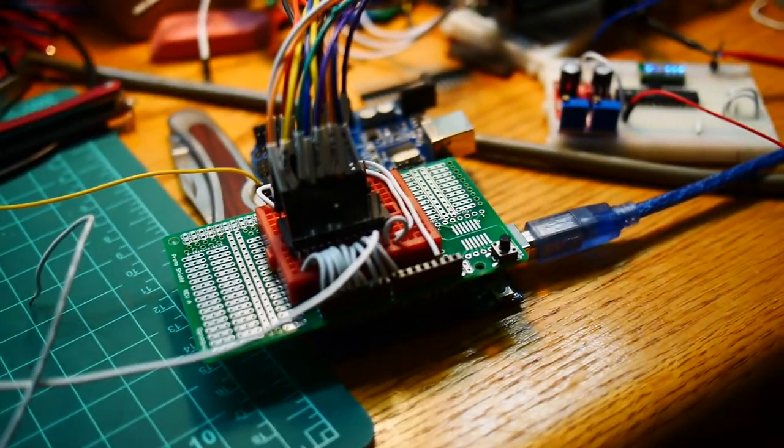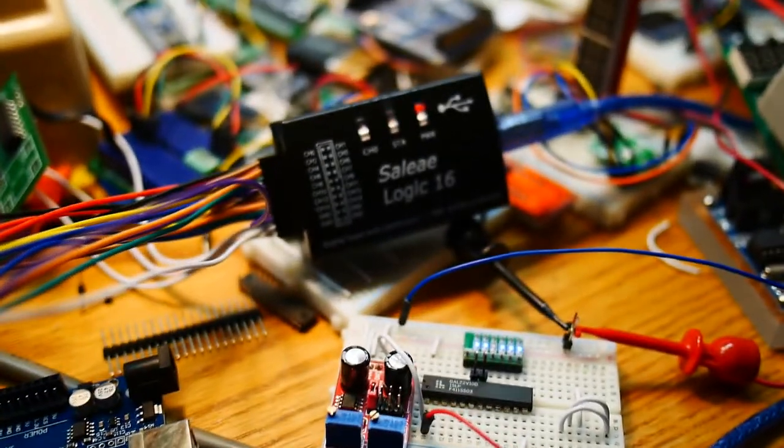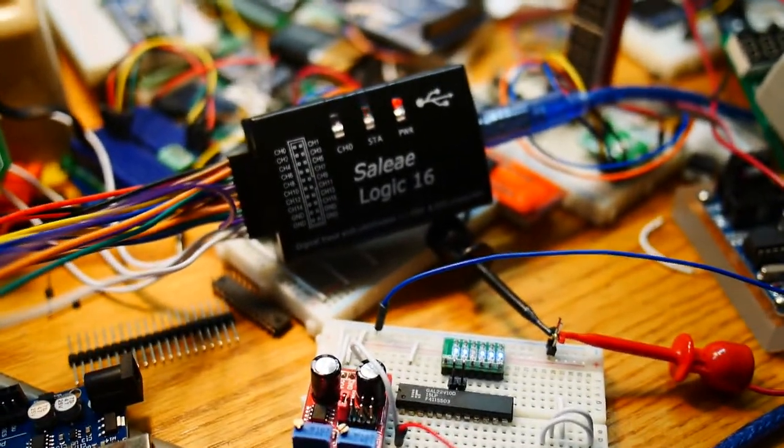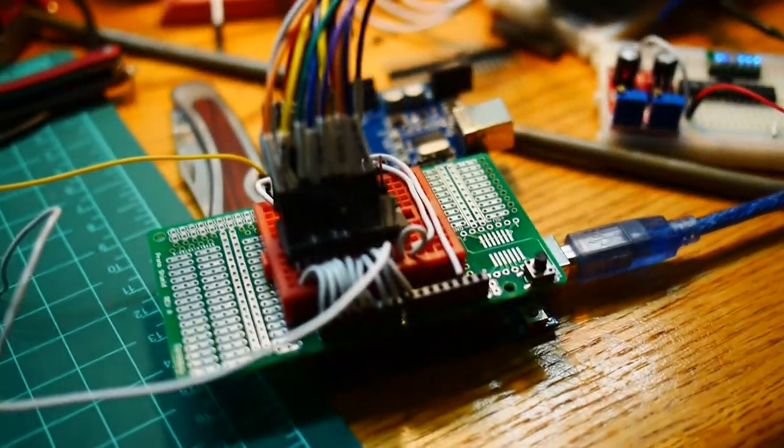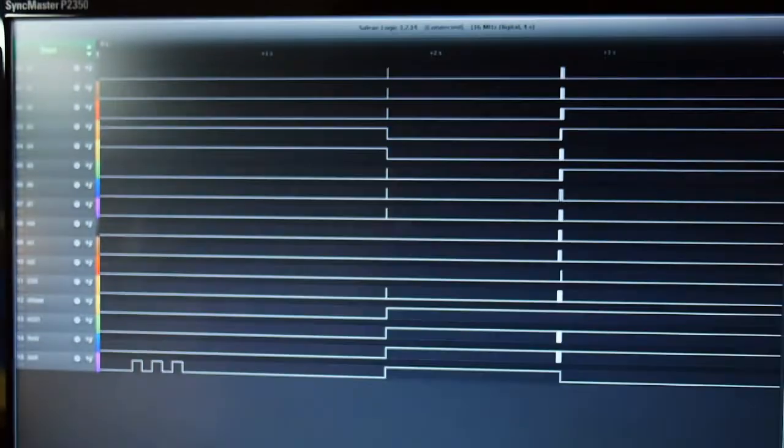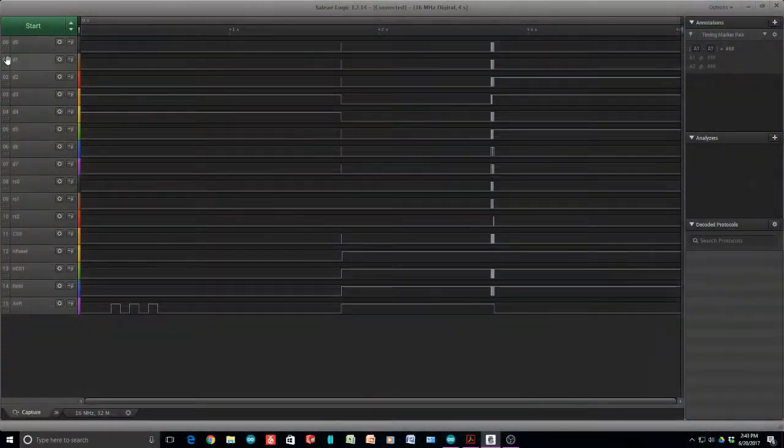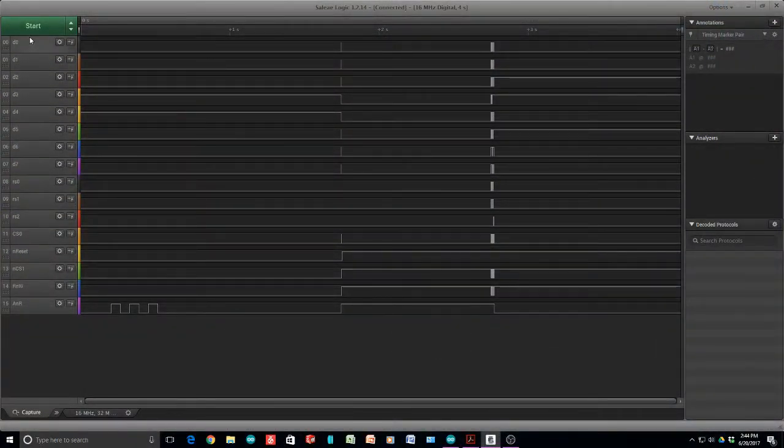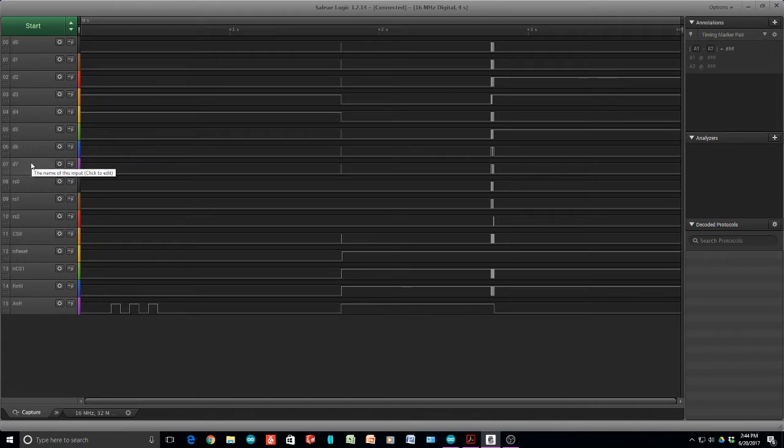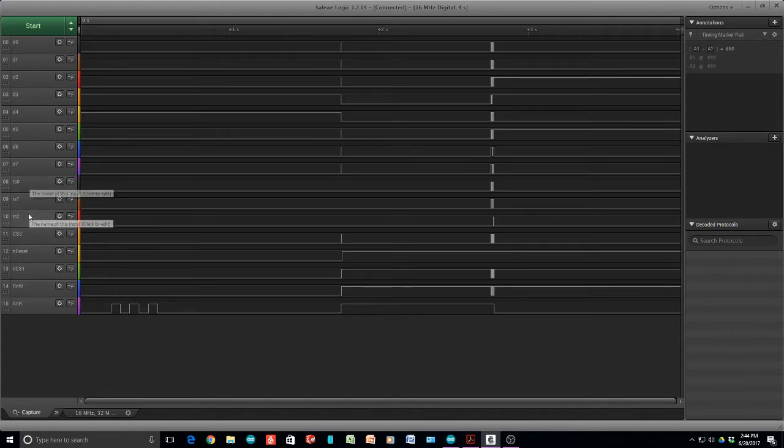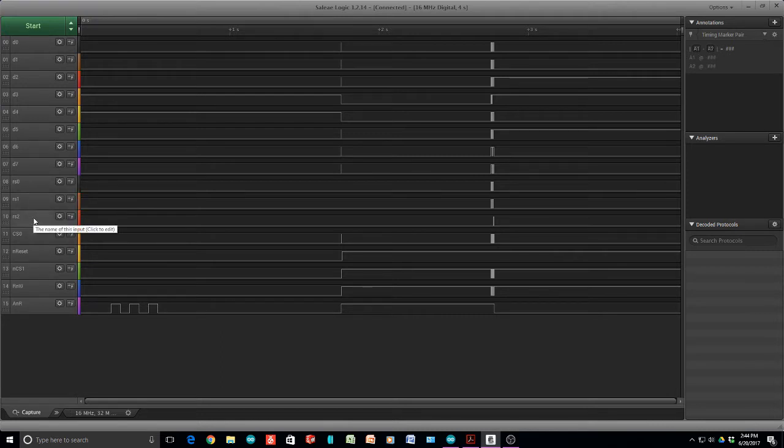I decided to take a closer look. I have my little logic analyzer connected up. I've used all 16 channels. The first eight are the data lines, D0 through D7. And then we have RS012. Those are the register address lines on the part. That's basically a port map.